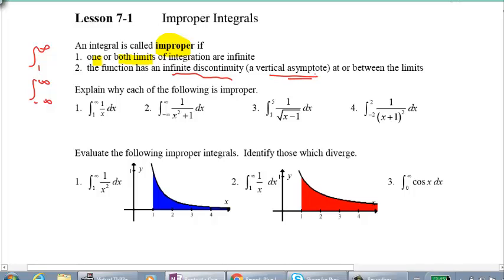The other reason an integral is improper is that the function has an infinite discontinuity, which is a vertical asymptote at or between the limits. Let's look at the first four examples — I want you to tell me why each is improper: is it because one or both limits are infinite, or because there's a vertical asymptote at or between the limits?